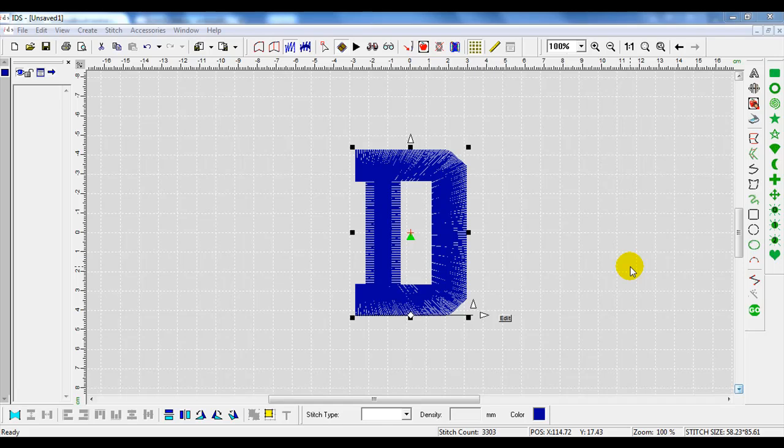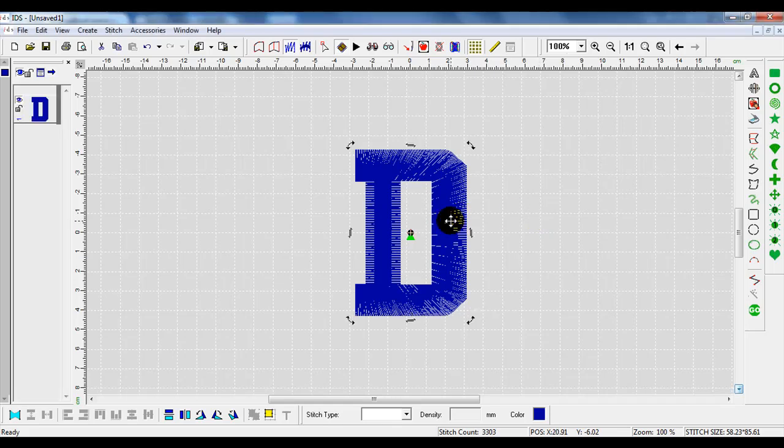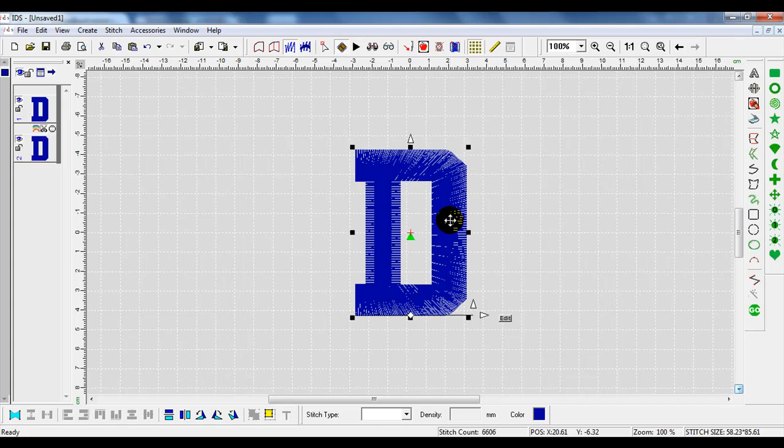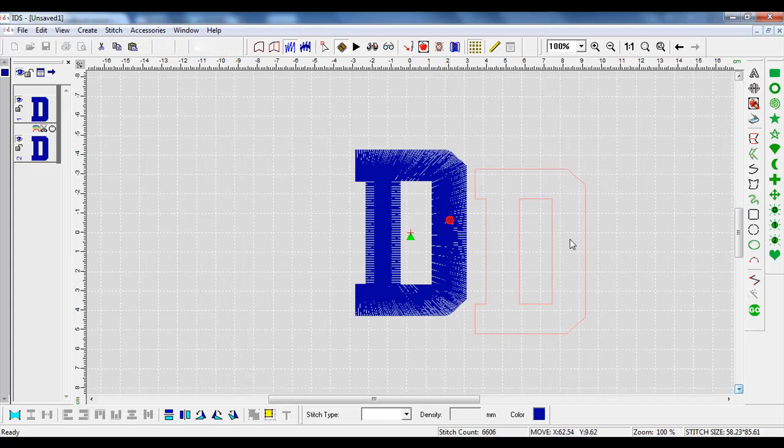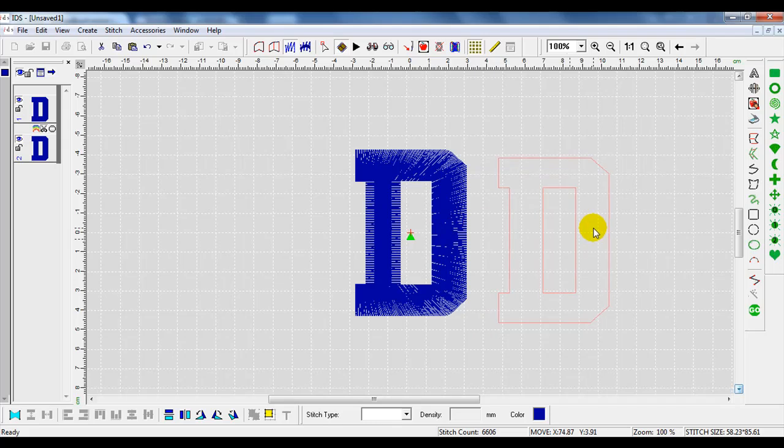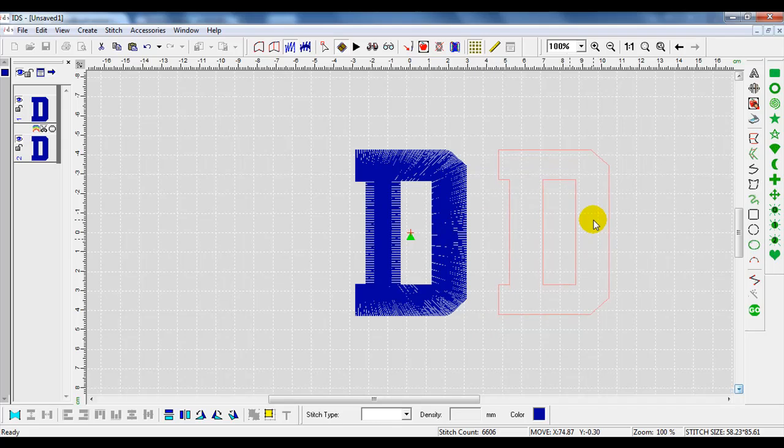When we have a design, we can do automatic applique. What I have here is an uppercase D, and I'm going to copy and paste it with Ctrl-C and Ctrl-V. I've got two of them and I'm going to show you the difference between the two.